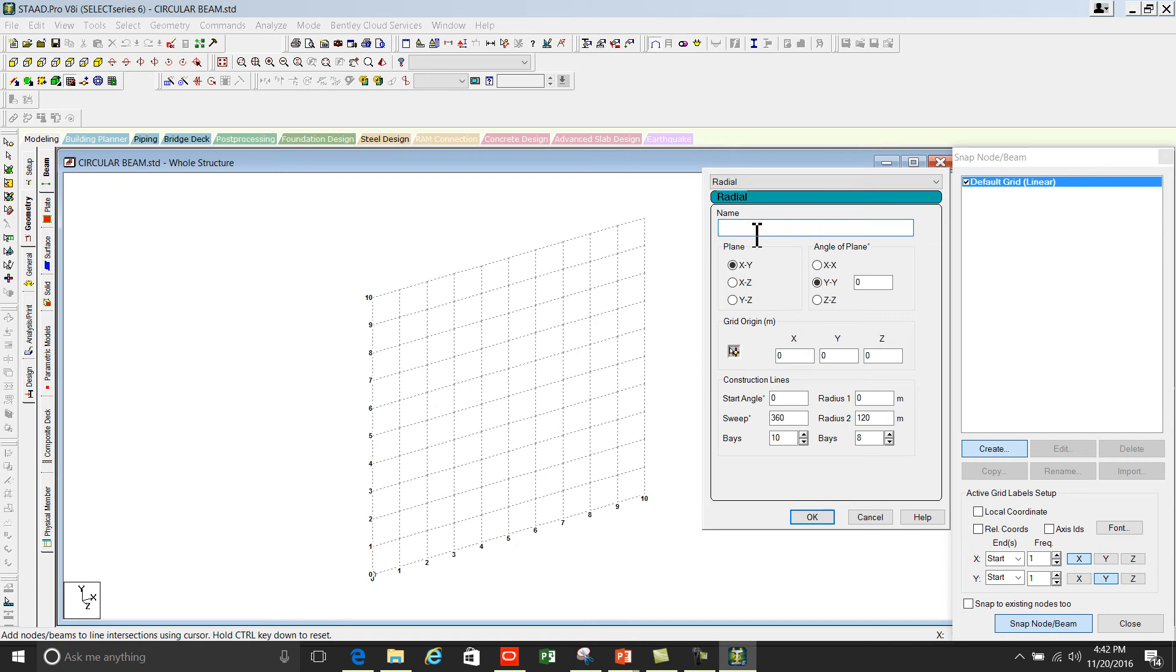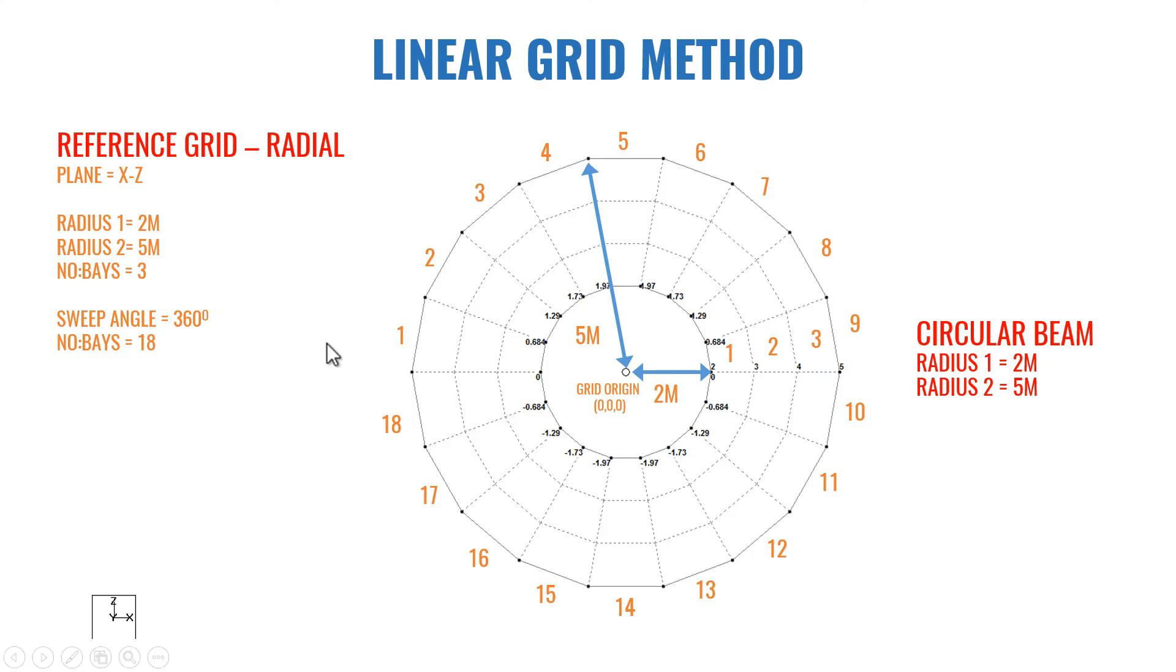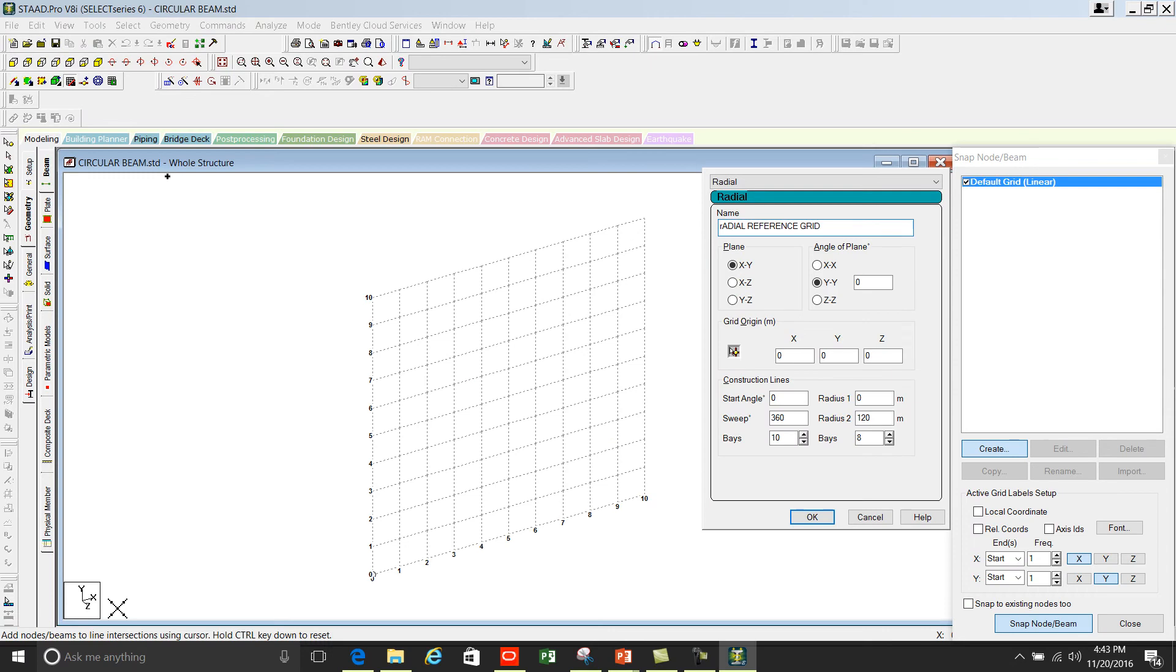Name it radial reference grid. The plane should be XZ. You can look at here, the grid we created here is in XZ. You can change the plane to XZ.